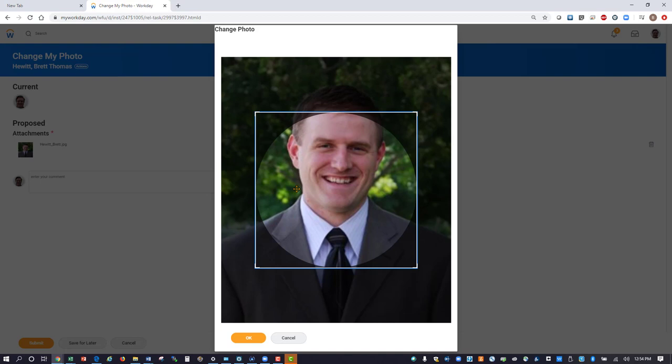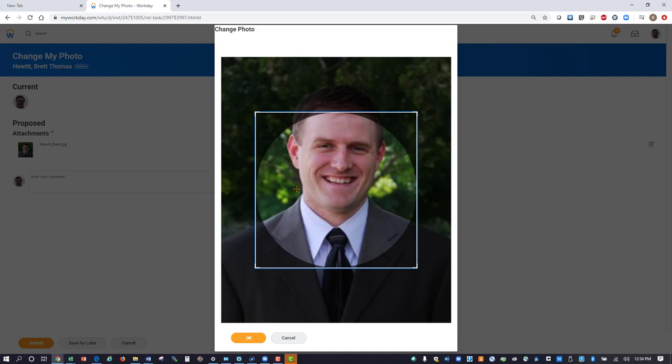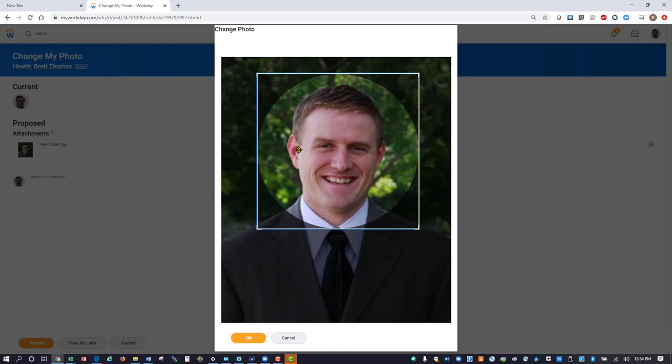Position the circle around your profile by clicking and holding the left mouse button to position it. When completed, click the orange OK button.